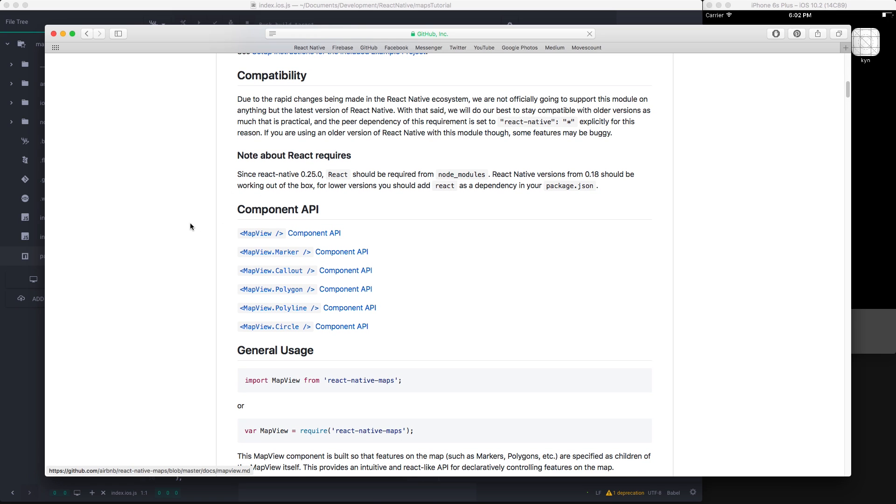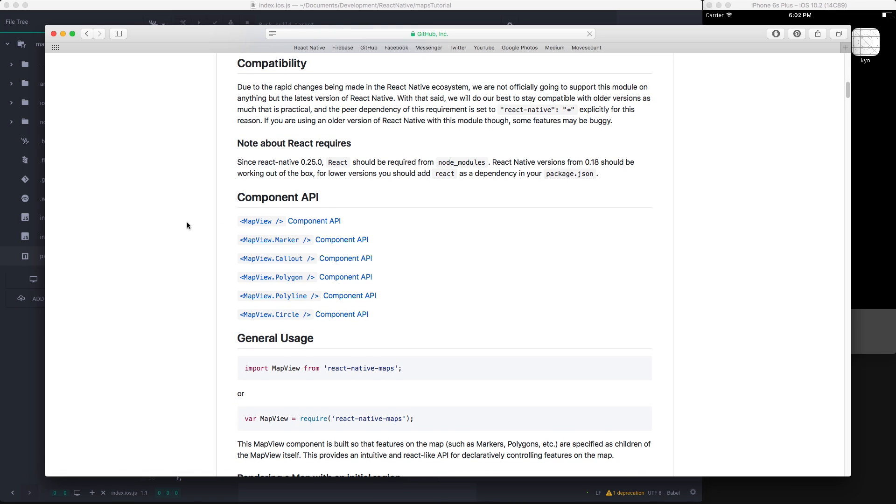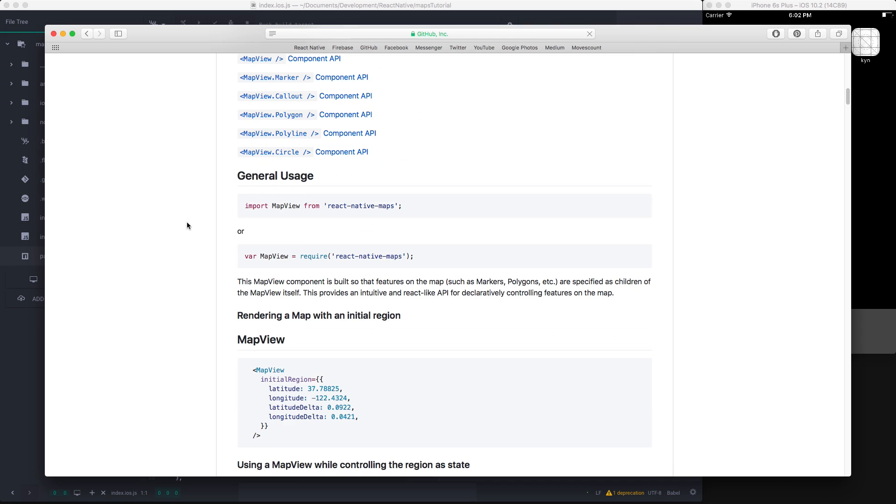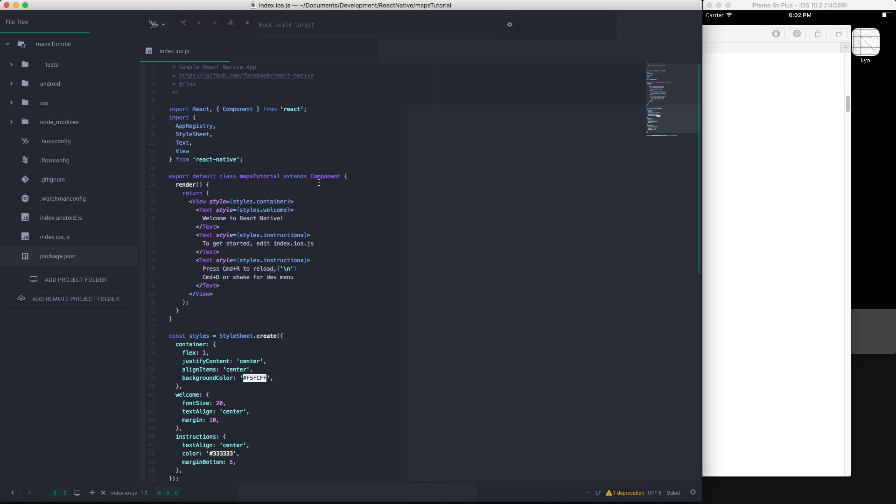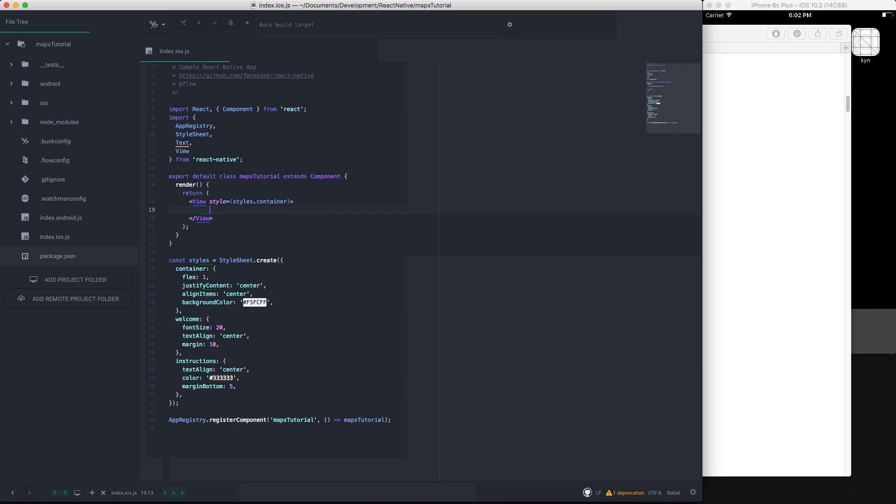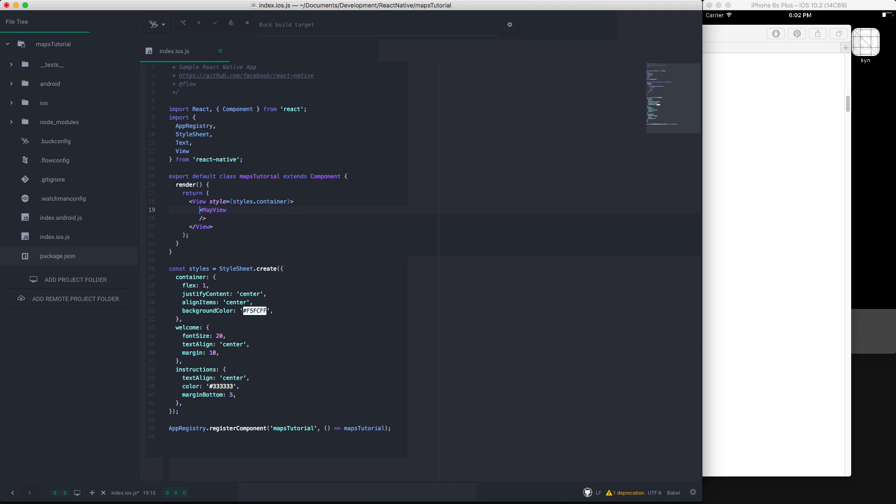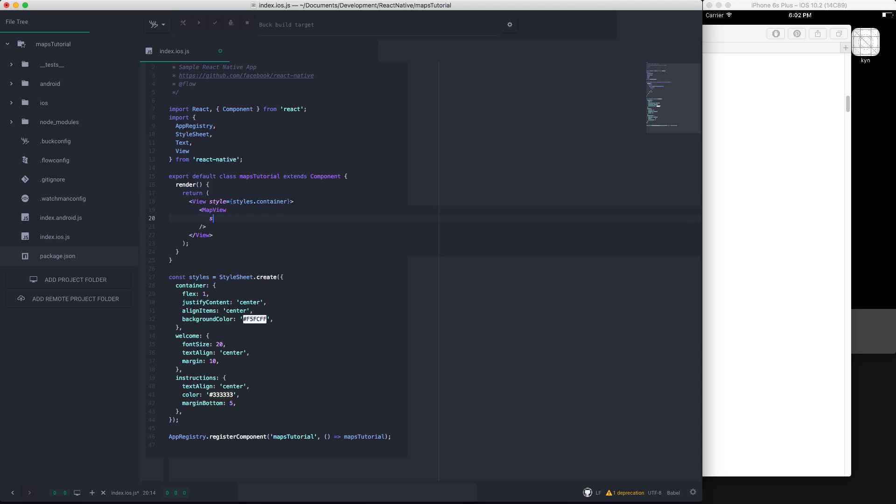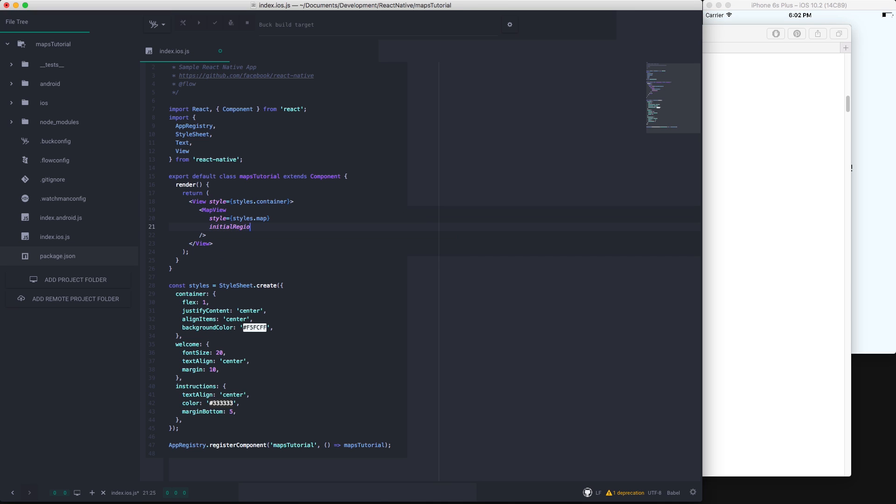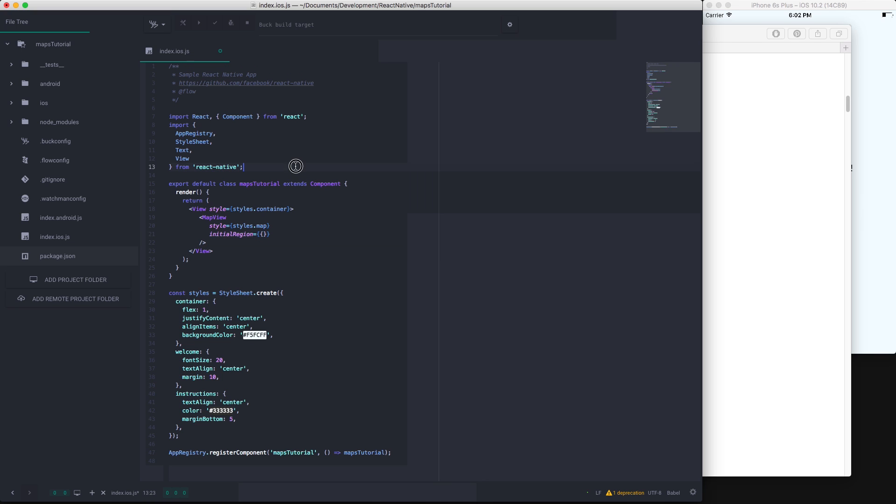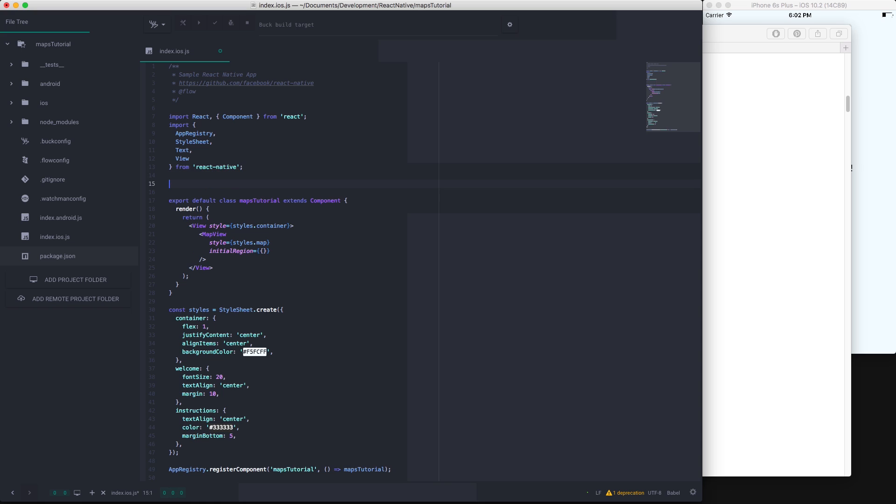So as you can see here we'll be using the MapView component. Let's get back into our text editor or IDE and I'm just going to remove this filler text here and we're going to make a MapView. This is going to have a style of styles.map and it's going to have an initial region, and that's basically the coordinates that you want to display the first time the map loads. Of course we've got to remember to import the MapView from React Native Maps.